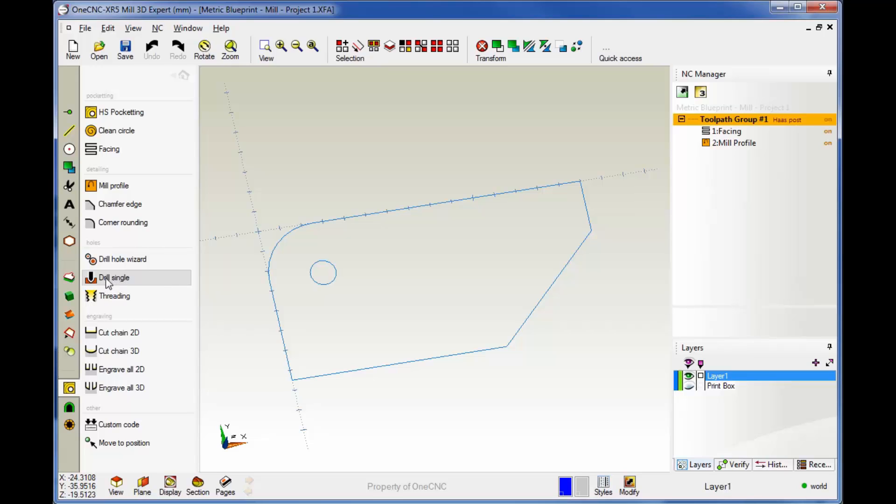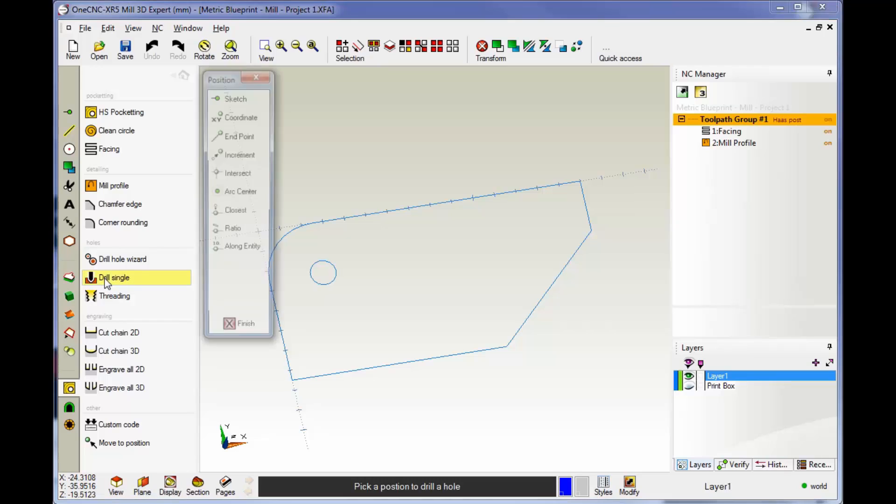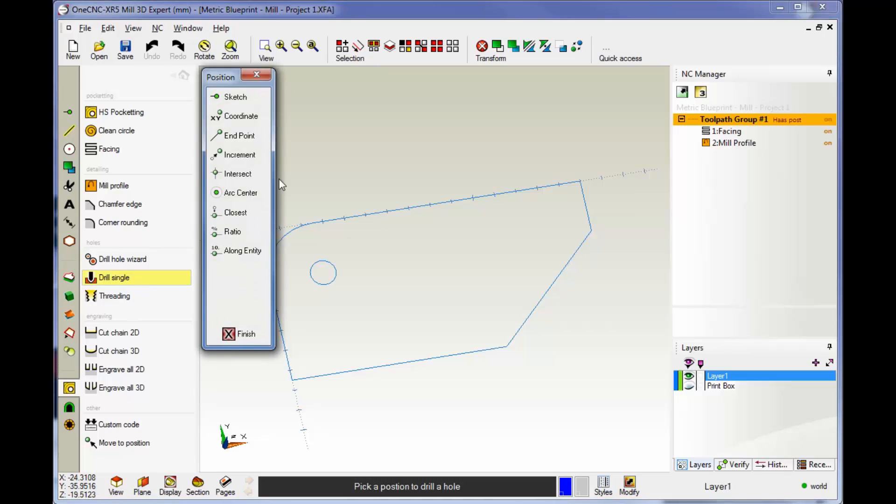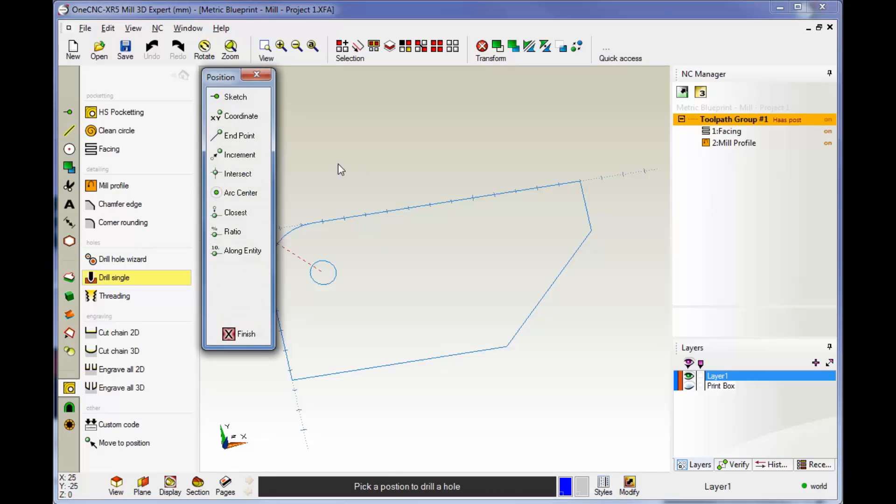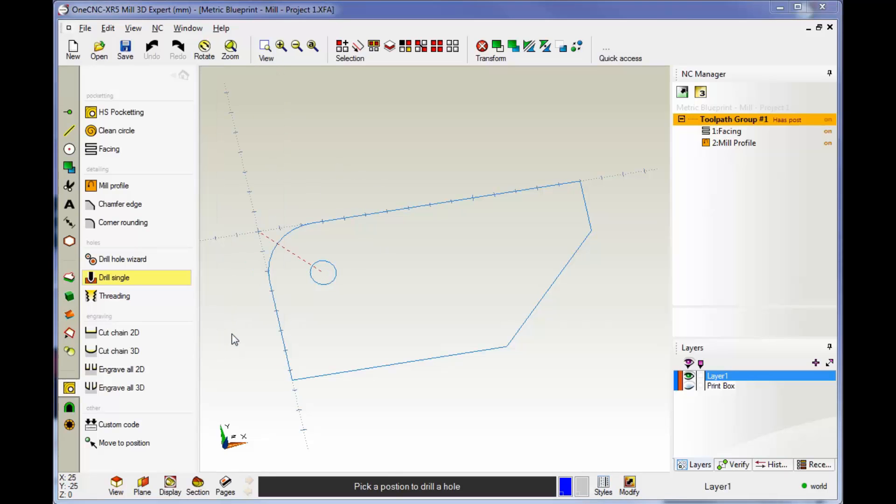Let's grab this. I'm just going to left-hand mouse click. As I do that, we get this little dialog box. This is simply how we want to select the hole. I'm going to use arc center, and that way I can take my cursor and just left-hand mouse click. When we're done, just right-hand mouse click and then hit finish.